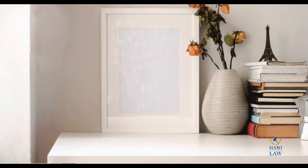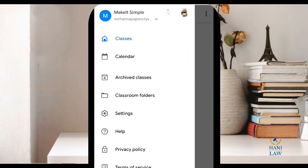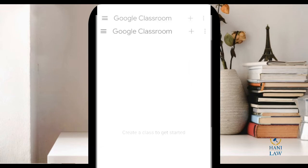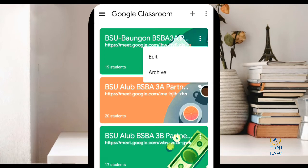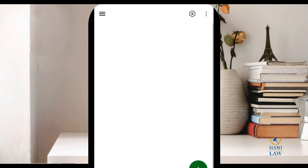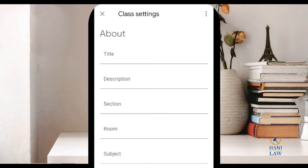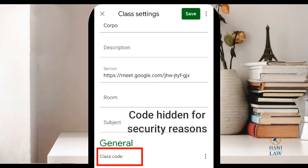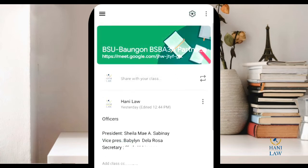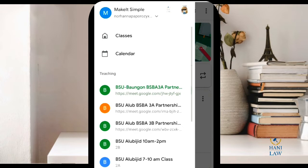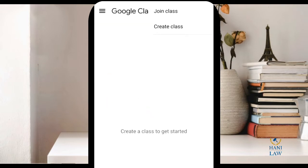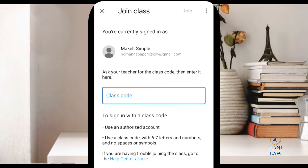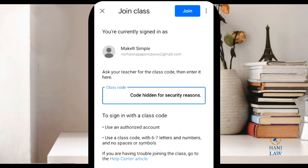The class code is found here if you're the teacher. Let's go back and sign in as a teacher — the class code is found here. Click on Settings; it's found here. General class code — the teacher will send you this class code. Again, tap Join Class. In the class code field, paste the class code sent to you by your professor or instructor, and then tap Join.